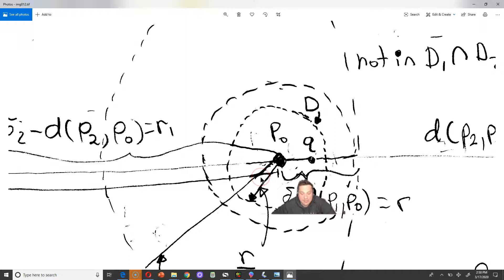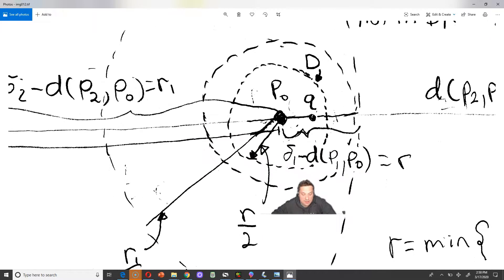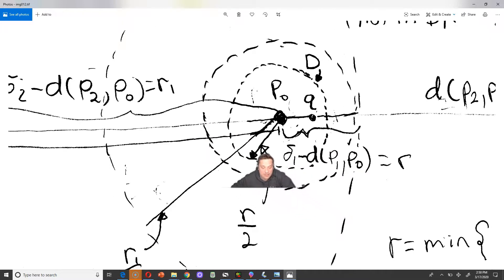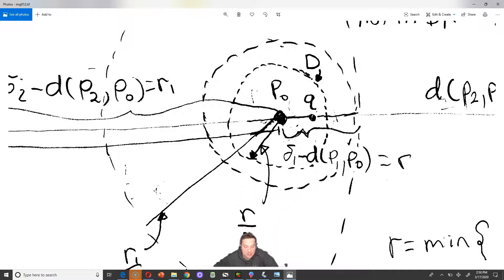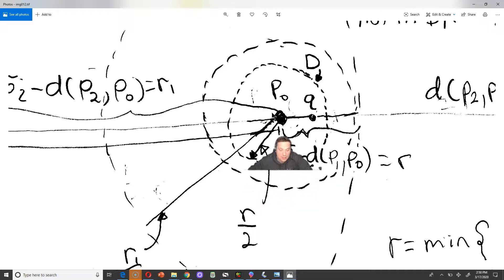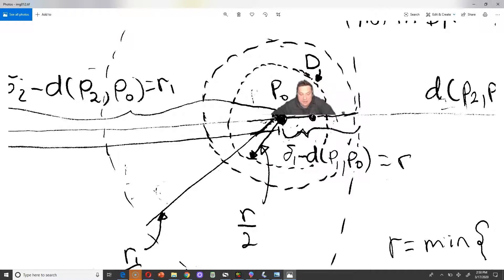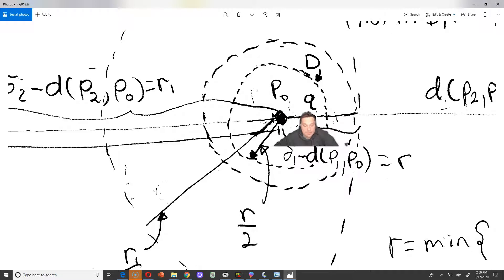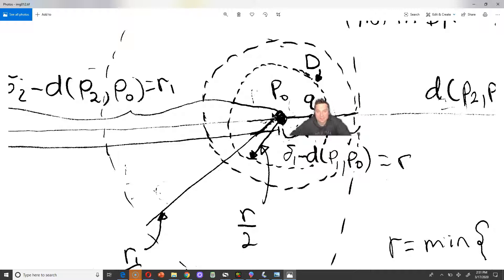The length of that brace is R. If I take R and divide it by 2, you can see it generates this inner disk D. In other words, it's a little set centered on point P0. It contains the point Q, and that set D is clearly completely contained in the intersection of D1 and D2.